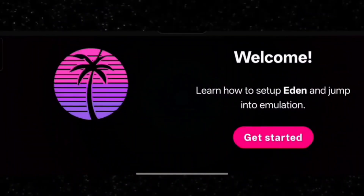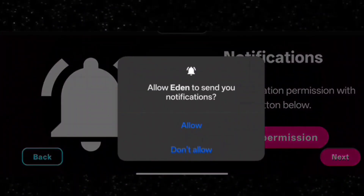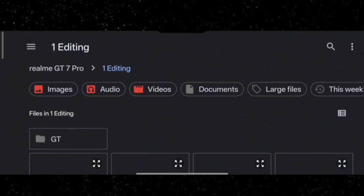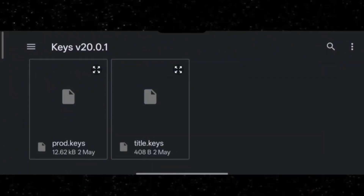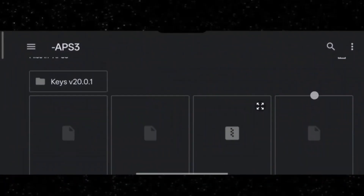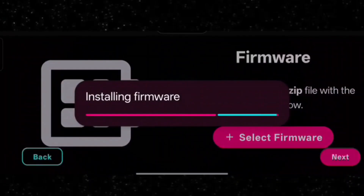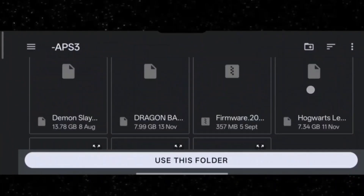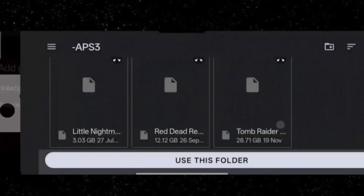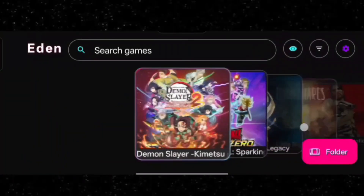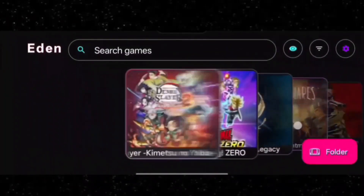Open the emulator, start it up, and grant permissions. By clicking on 'Select Keys' you'll need to select the prod.keys file. You'll also need to select the firmware, so select the latest framework file. After selecting it, click 'Add Games' to add your games folder. Use 'Use This Folder', allow deep scan, click OK and continue — your emulator will be set up.